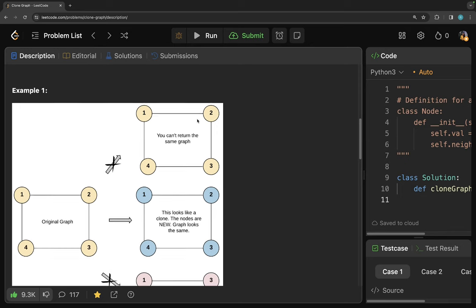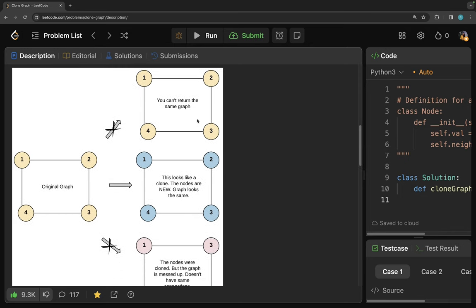Let's look at the problem diagram. This is the original graph: node one is connected to two, two is connected to three, three is connected to four, and four is connected to one again. Node one has two neighbor nodes — two and four. Node two also has two neighbor nodes — one and three. Node three has two and four, and node four has one and three.